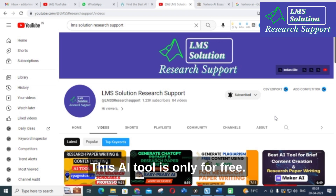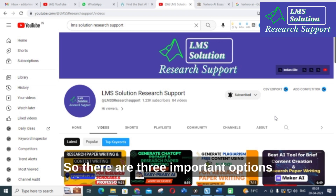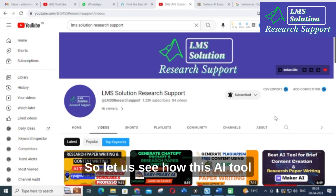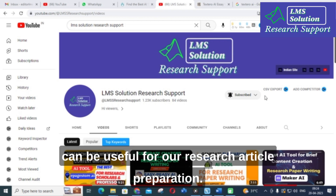This AI tool is only free. There are three important options in this AI tool. Let us see how this AI tool can be useful for our research article preparation.